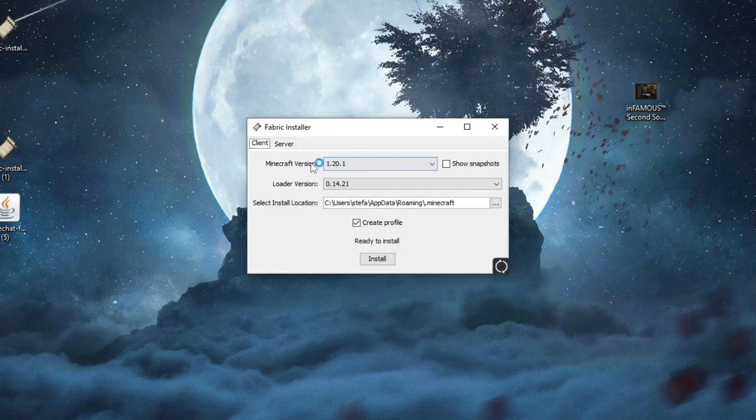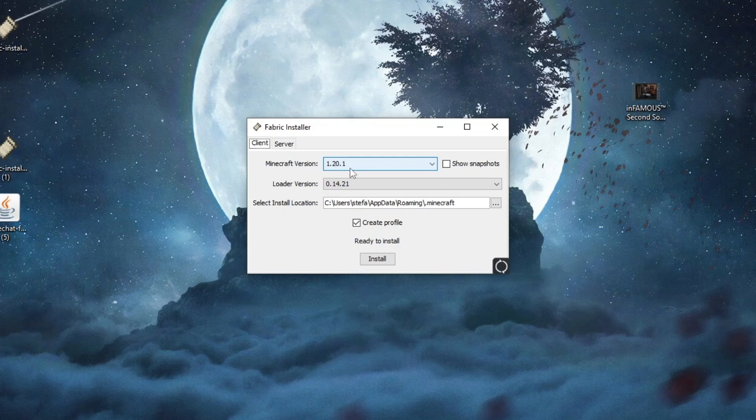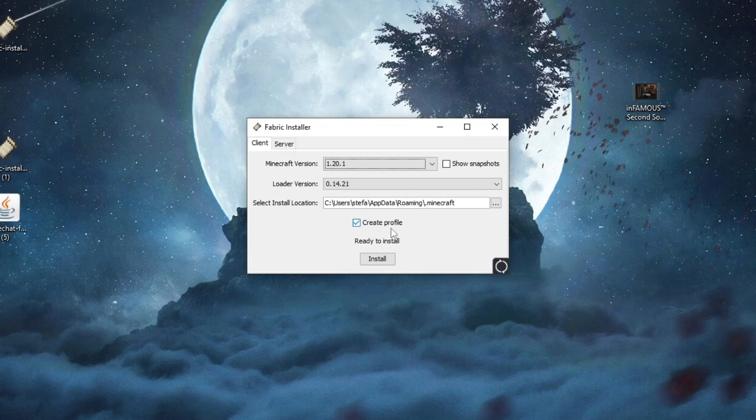Then we select the Minecraft version. The Minecraft version must be the one of the mod that we just downloaded, and my mod was 1.20.1. I selected the loader version you shouldn't mess with, and the installation location will be automatically found by fabric unless you have a custom installation of Minecraft, in which case you will need to select it yourself. Then you check the Create Profile box and you press the Install button.